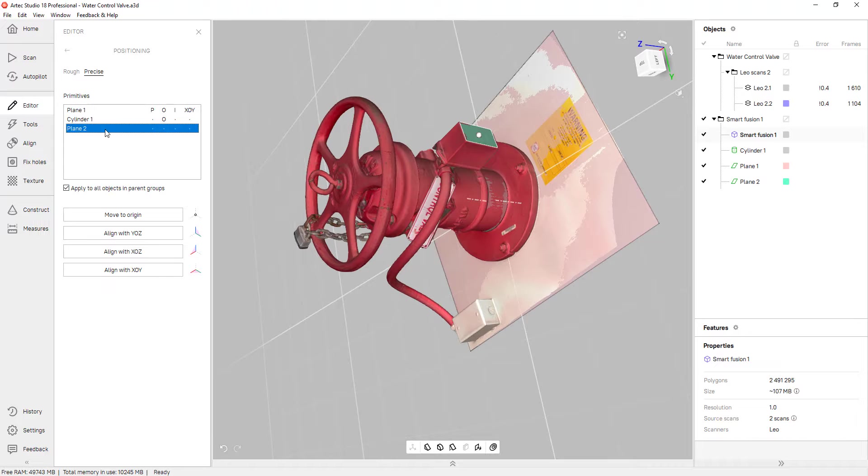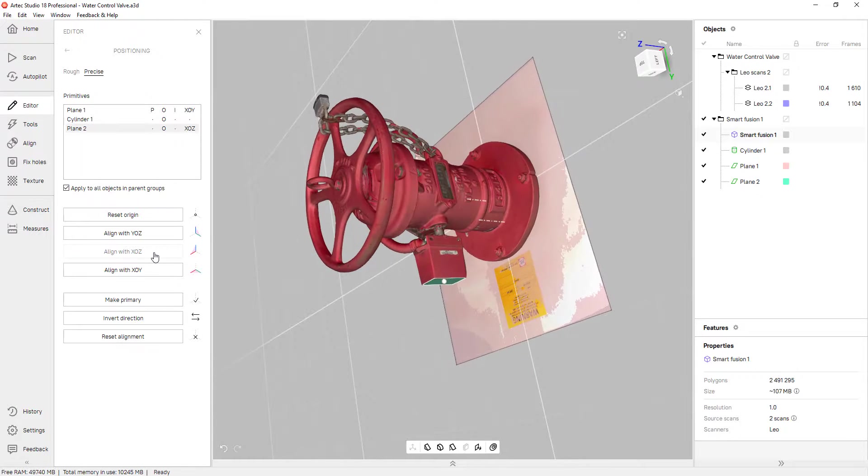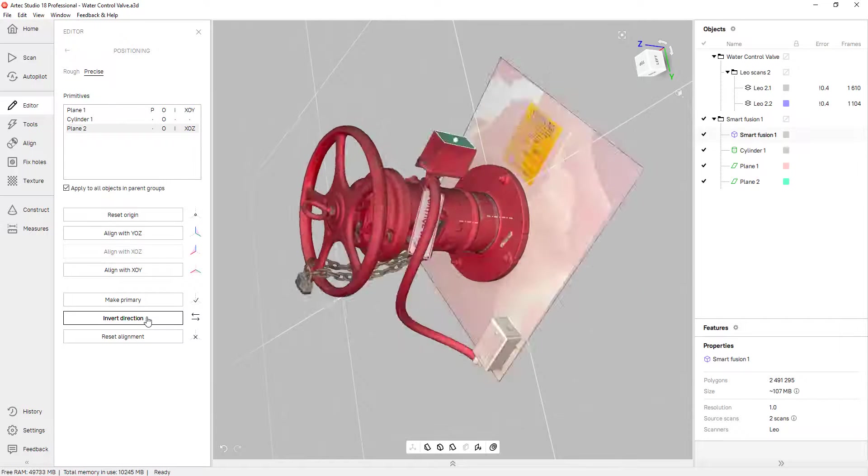Now the last thing to do is select my X or Y axis. So for plane two, I can select either the X or the Y axis. In this case, I'll select the Y axis. And I could always flip this as well.